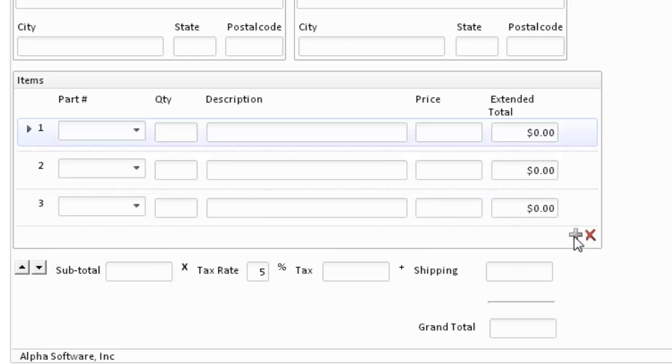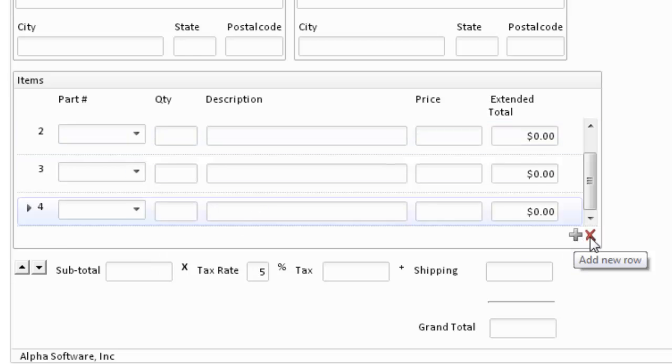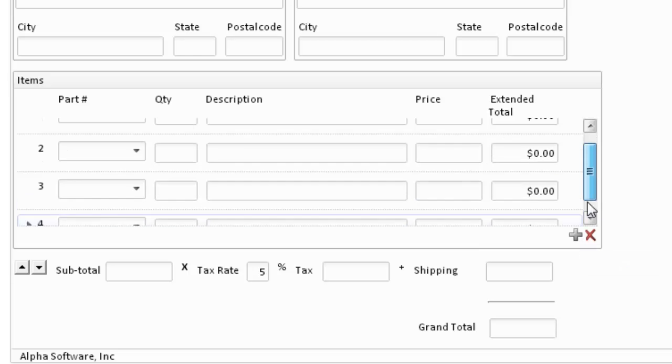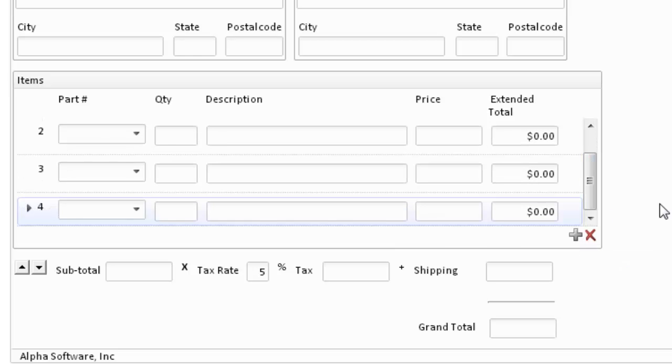We can add a row by clicking on the icon, and we can remove a row. Notice when we add a row, we have started a scrolling section for the repeating data.